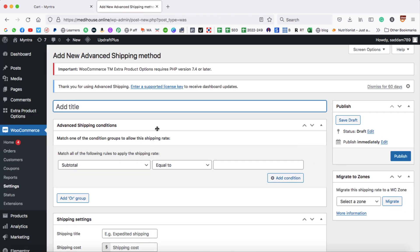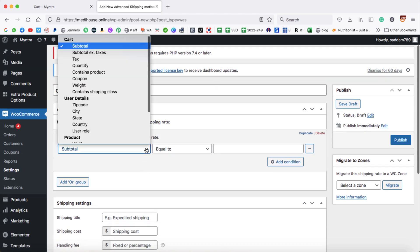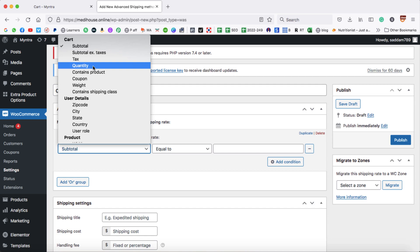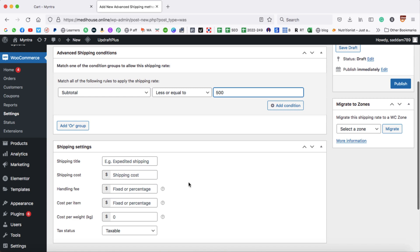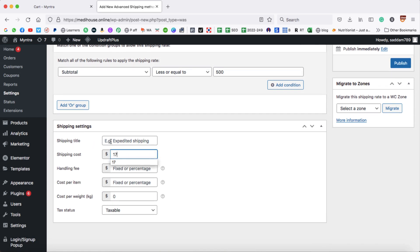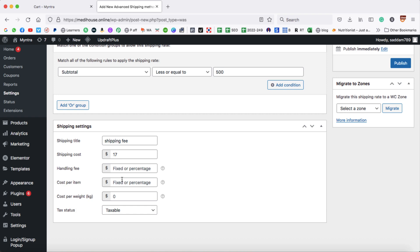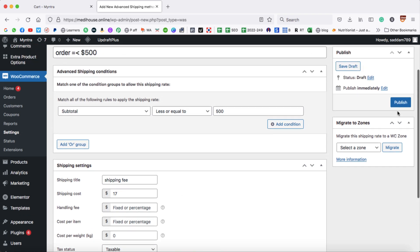It's time to add a new shipping rate. Click on Add Shipping Rate. Case one is when the order value is below $500 — there will be a shipping fee of $17. In the title box, write something like 'Order is less or equal to $500'. In the condition box, choose Subtotal and set it to less or equal to $500. The shipping cost will be $17. Give the shipping title a name like 'Shipping Fee'. Finally, click Publish.